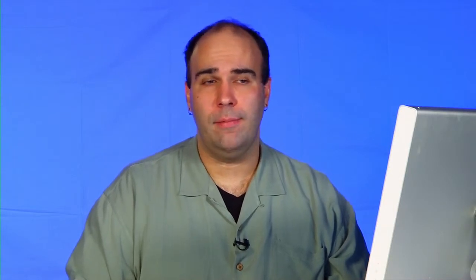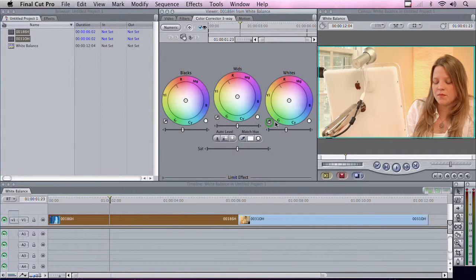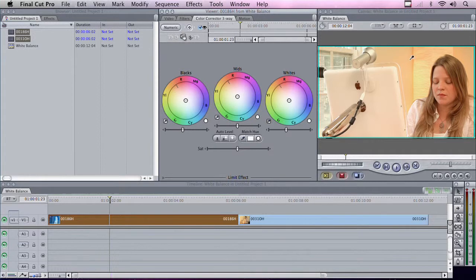Take the white sampler and click on something that should be white. However, in this image, that gets a little tricky. We have a white computer, a white window sill, an off-white wall, a tan light, and a soft white shirt. So depending upon which white you click, you're going to get very different results.